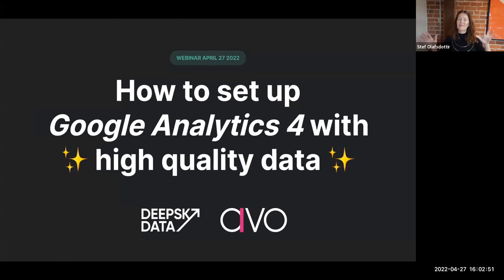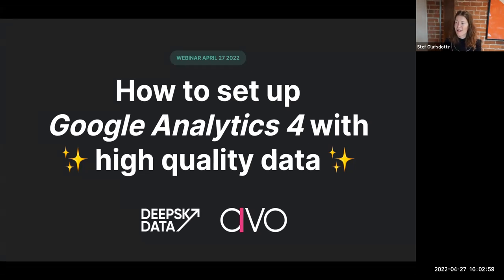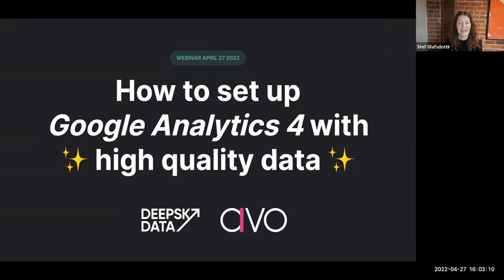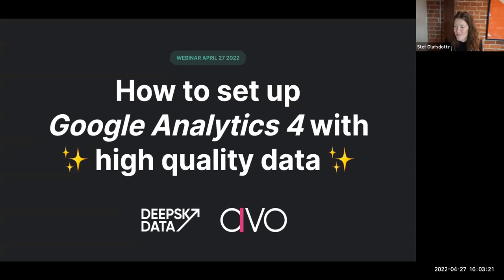Hello, everyone. Welcome to this webinar on how to set up Google Analytics 4 with quality data. I will say to everyone, because we have people calling in from all over the world, good morning, good afternoon, and good evening. I am Steph, co-founder and CEO of Avo. With me today is Timo Deschau, founder and chief tracking and analytics officer at DeepSky Data, and Andy Carlson, who runs sales here at Avo.